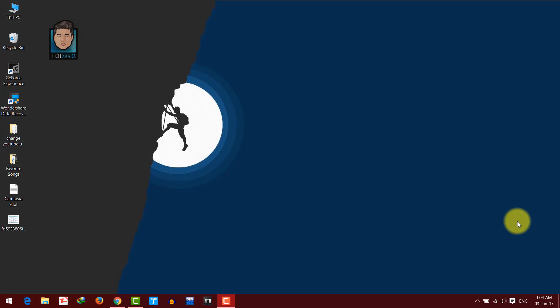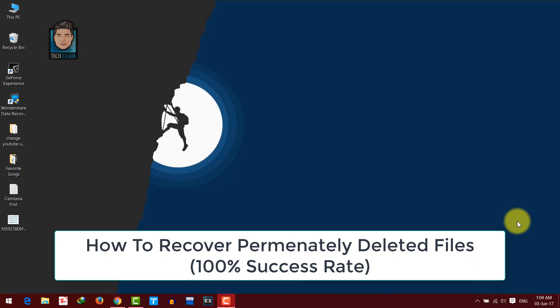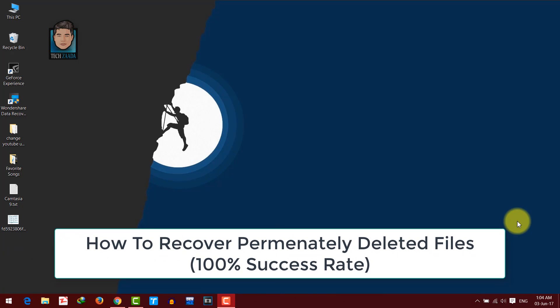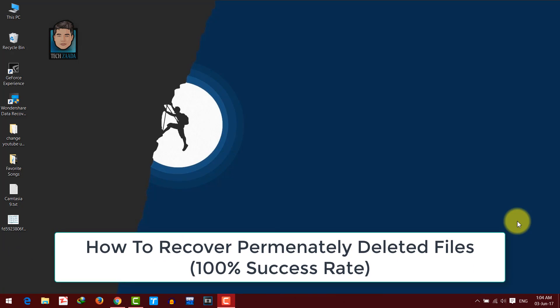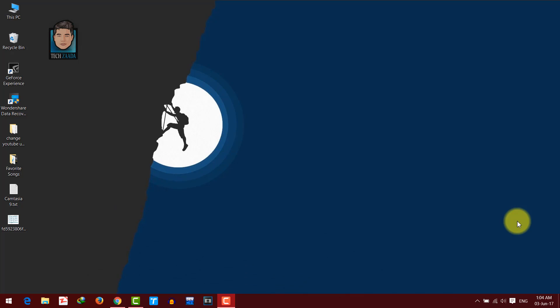Hey guys, welcome back to my channel. I am your host Abdurrahman Drupal and in this video I am going to show you how to recover permanently deleted files from any kind of storage devices such as internal or external hard disks, USB pen drives, and SD cards.